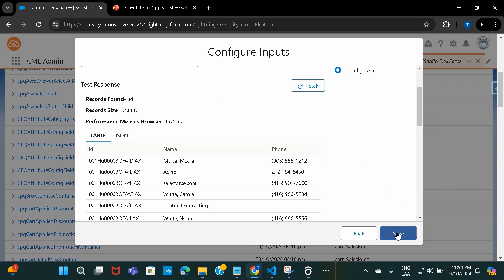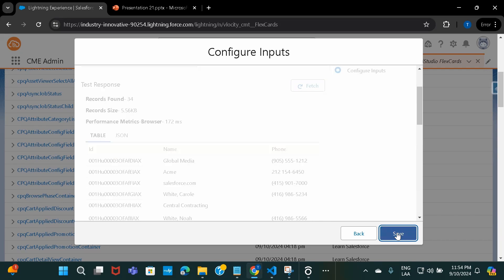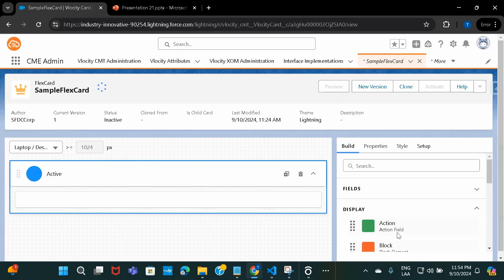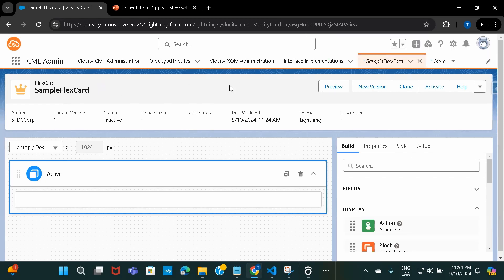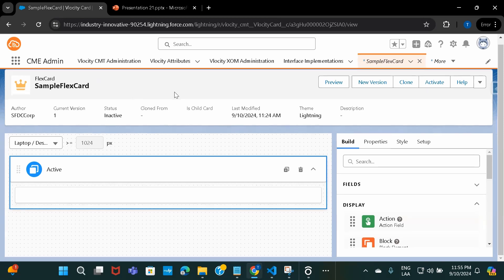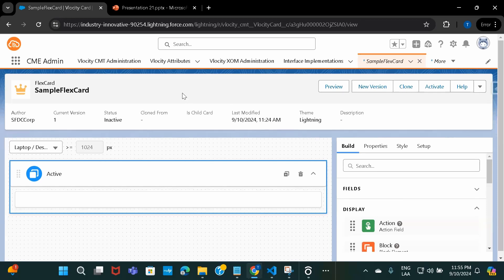Let's stay with the table and the simple query and click Save. You can see it's creating the FlexCard, and here — 'LWC created successfully'. So it's pretty clear that every FlexCard you create, the system creates an LWC component in the backend for it. So when you create a FlexCard, the first thing that happens is that an LWC component gets created in the backend.